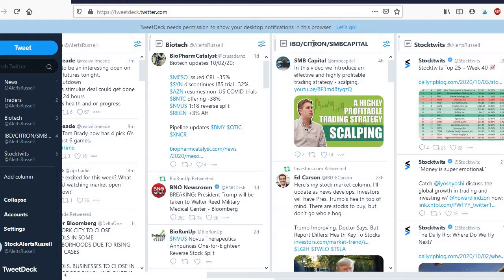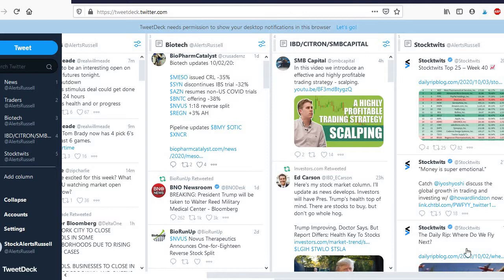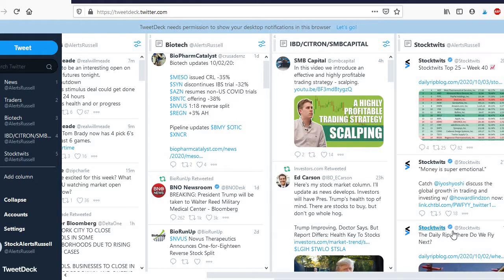So yeah so what I do is I basically set up desktop notifications so that whenever something comes out I get notified down in the bottom right hand corner and I can just check and see what it is.